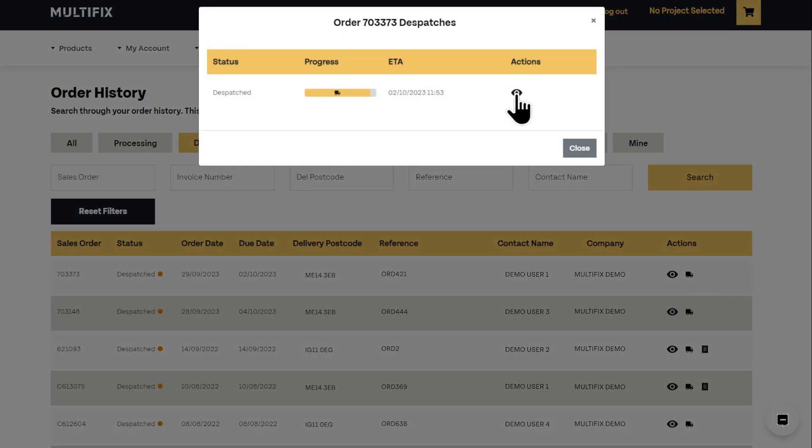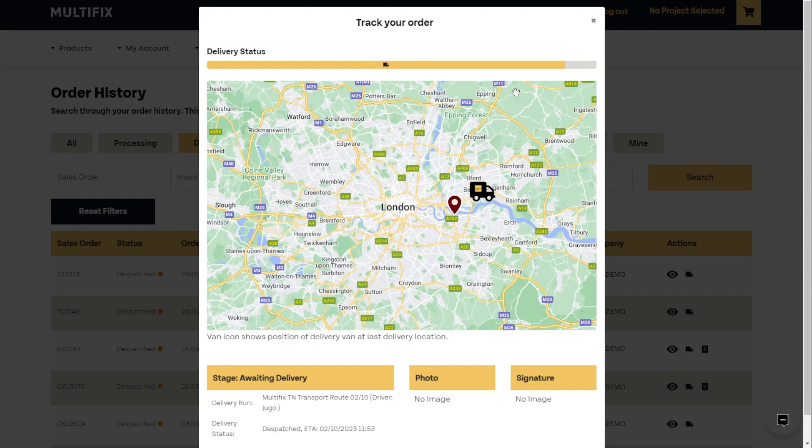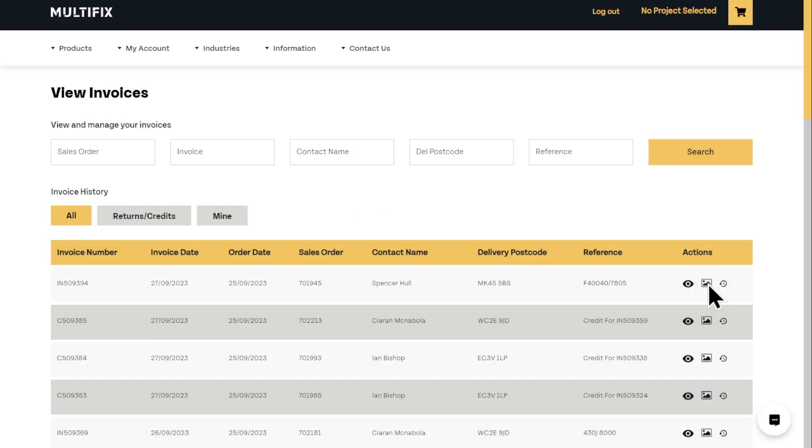Lastly, once an order is placed — either on the portal or with the sales team — you can track it and download PODs and invoices. To learn more about each feature, take a look at the Site Manager portal onboarding guide, or click on the link to book a demo with one of our team. Thanks for watching.